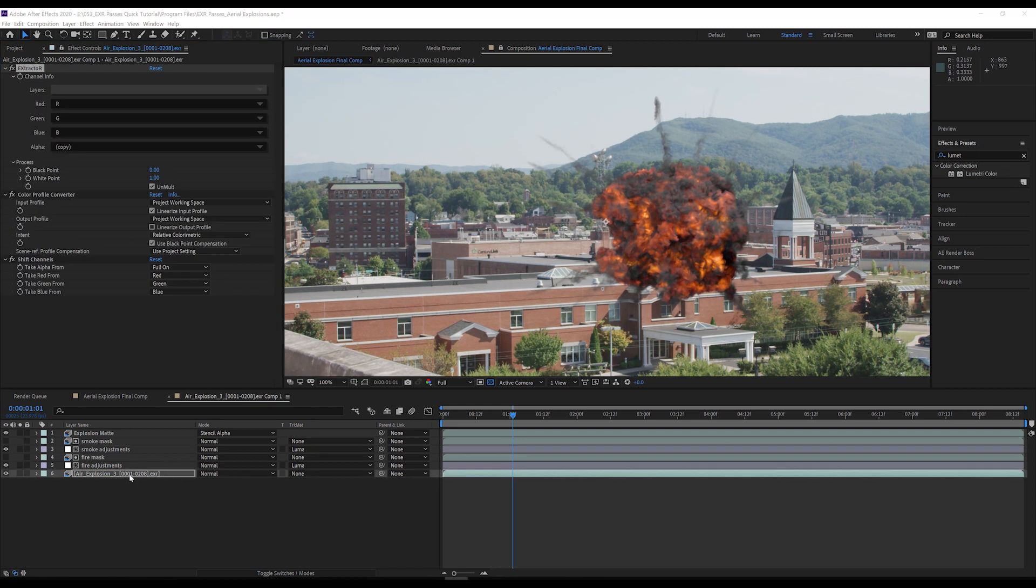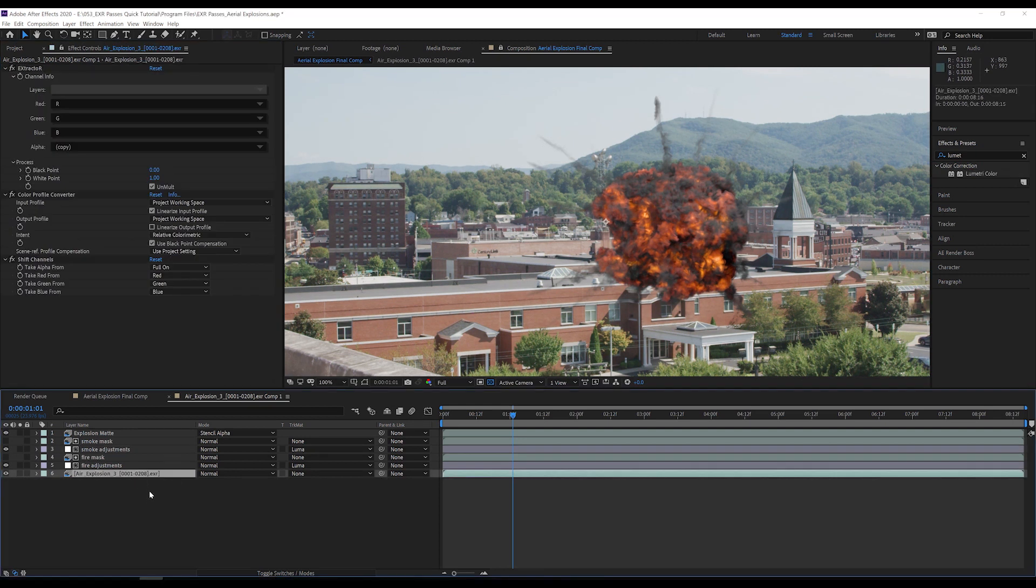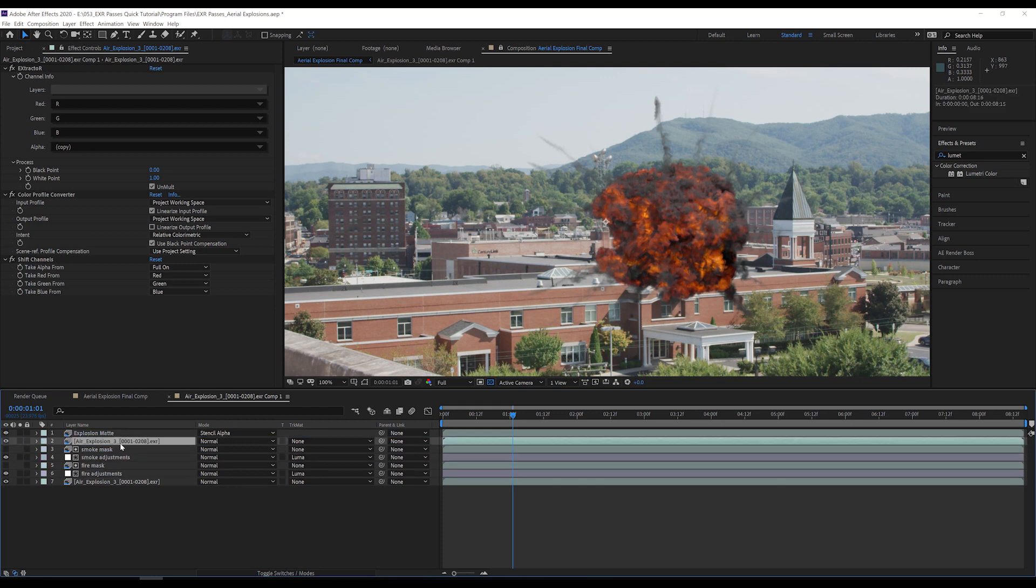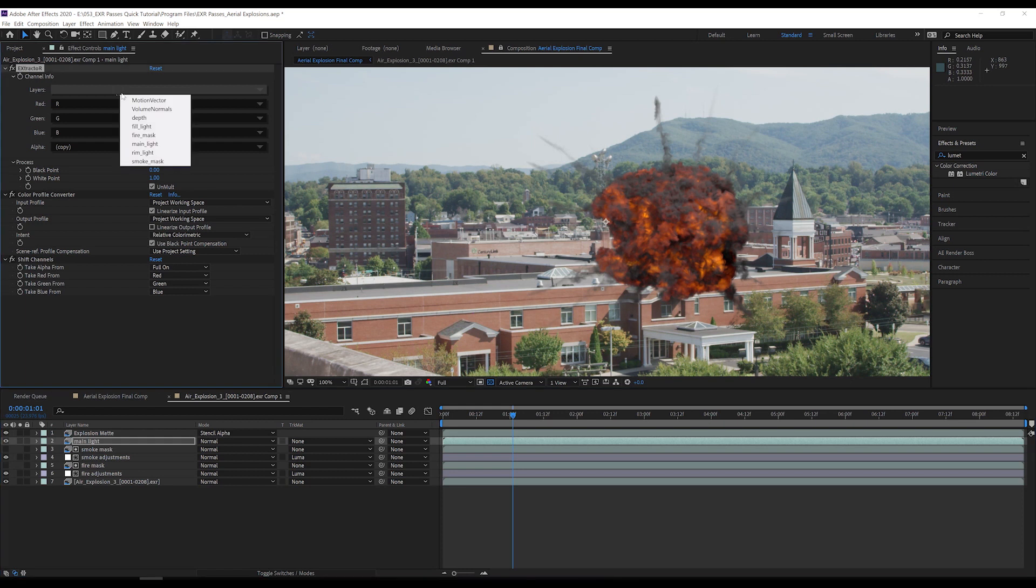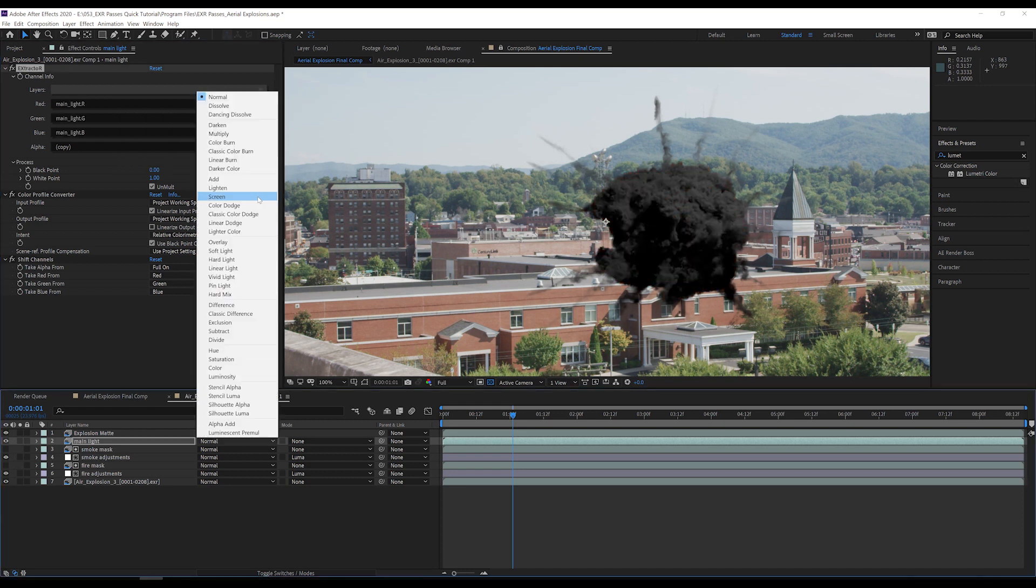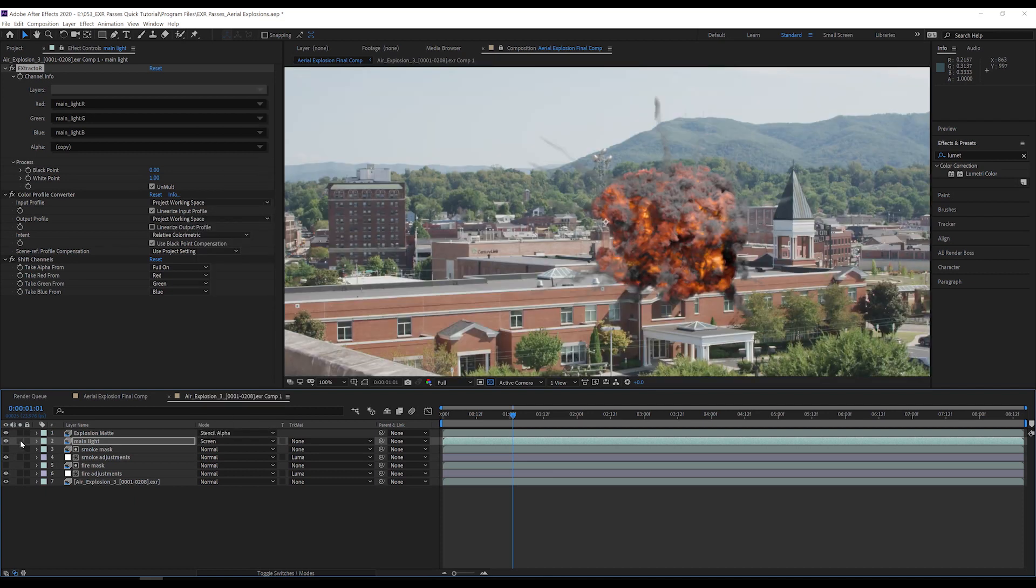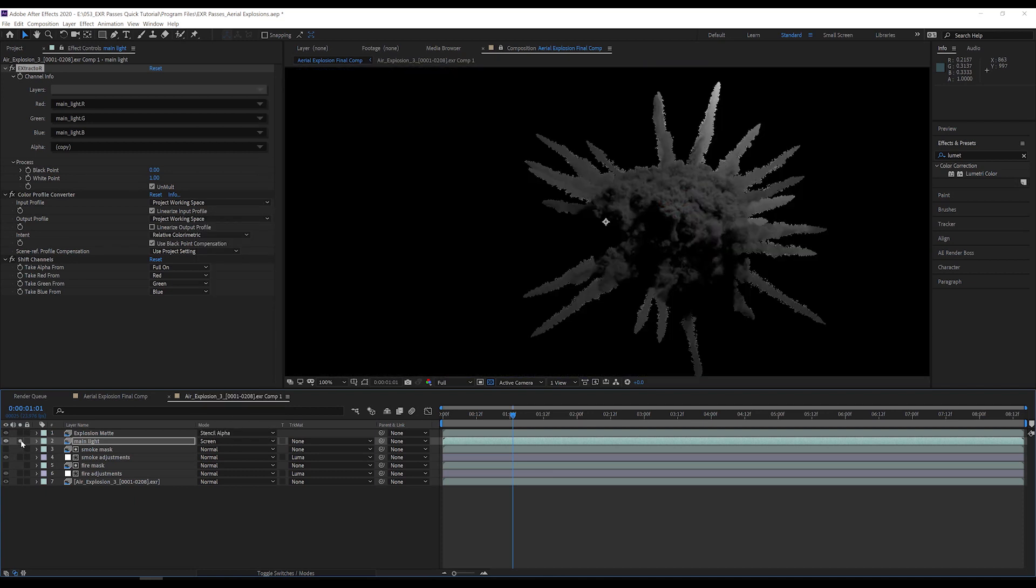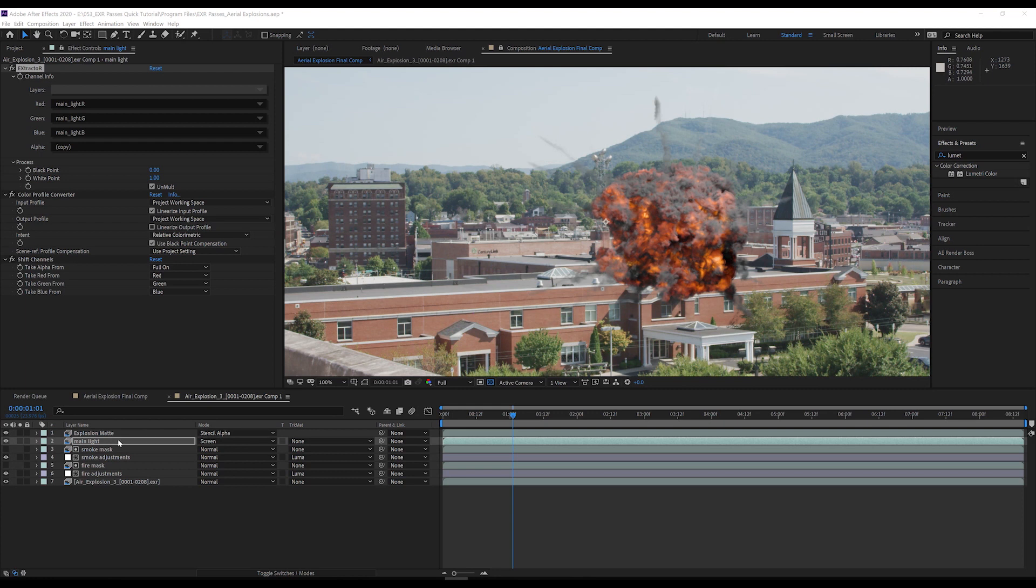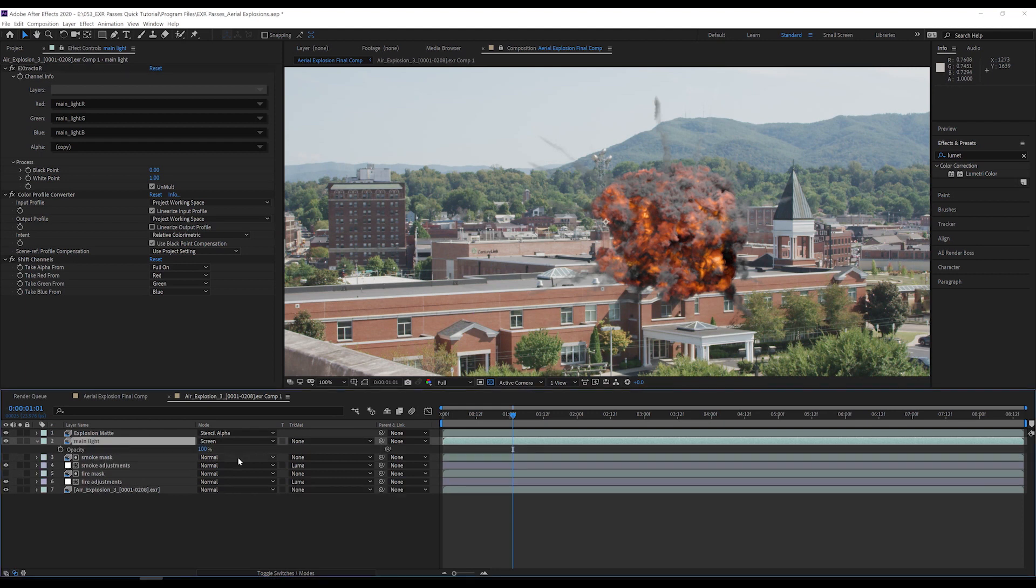One major advantage of these EXRs is the ability to change the lighting. To do this, I duplicate my explosion layer, move the layer up, and rename it. I select the main light channel in extractor and change the layer's blending mode to screen. I can solo the layer on and off to see what the main light channel contains. It is easy to see this is the lighting on the upper right side of the explosion. I can use this, along with the other two lighting passes, to match the lighting of the explosion to the lighting in the scene. I know I need some additional lighting on the top right of the explosion, but not as much as what is currently being added. So I will bring the opacity of the main light layer down to 35.